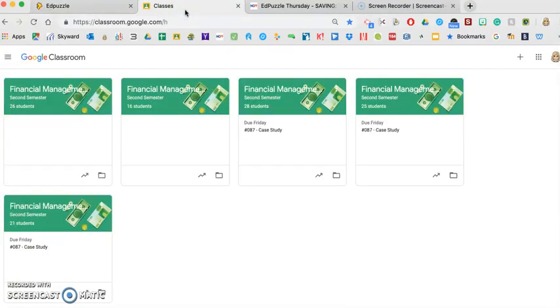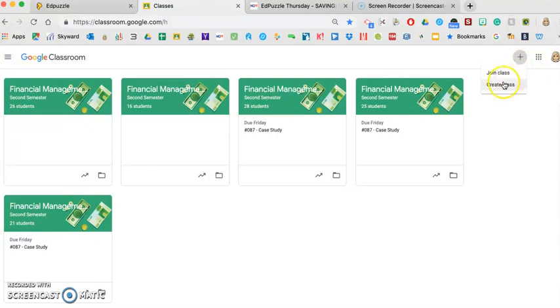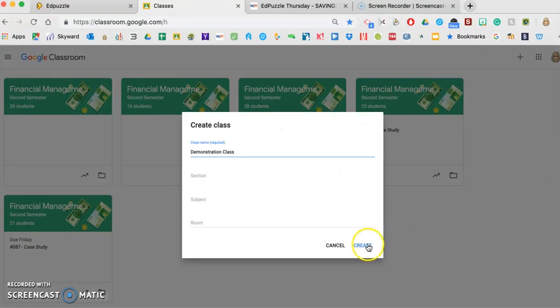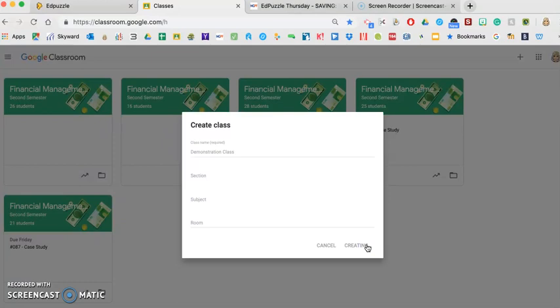and I'm just going to create a quick class, I'll call it demonstration class, just so you can see, because my Google Classroom classes and students are already in Edpuzzle. So I'm doing this just so you can see how to add a new class.